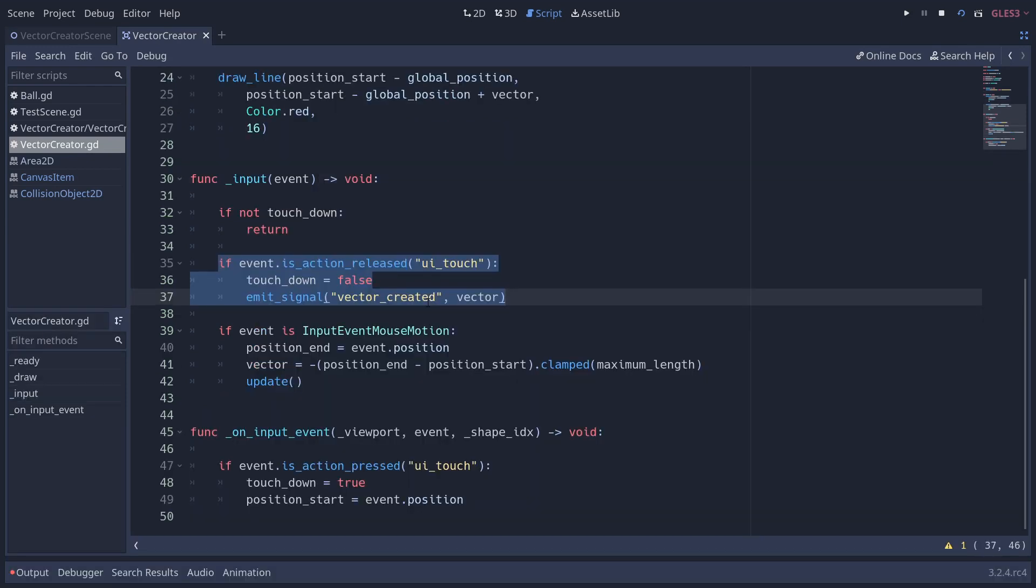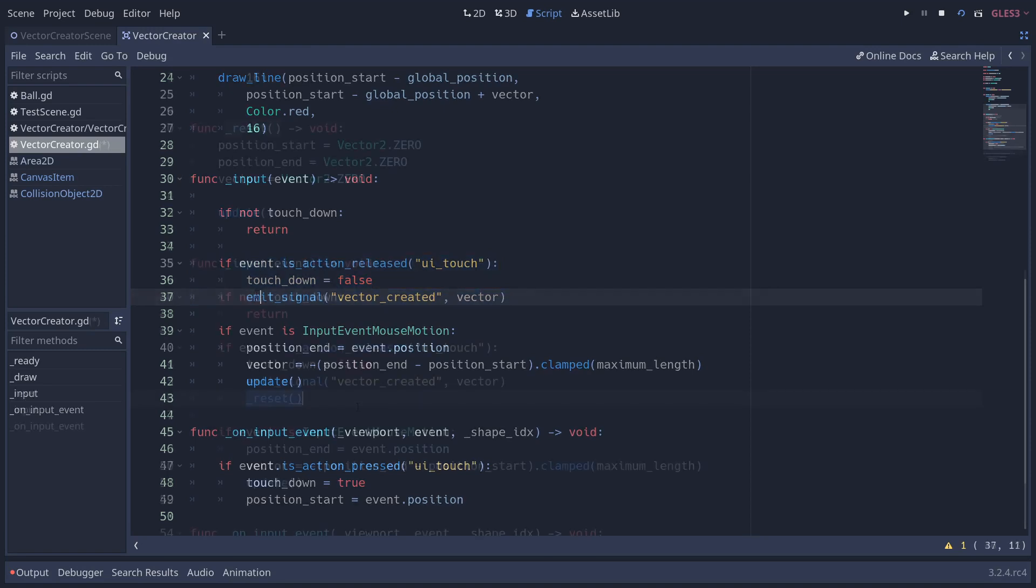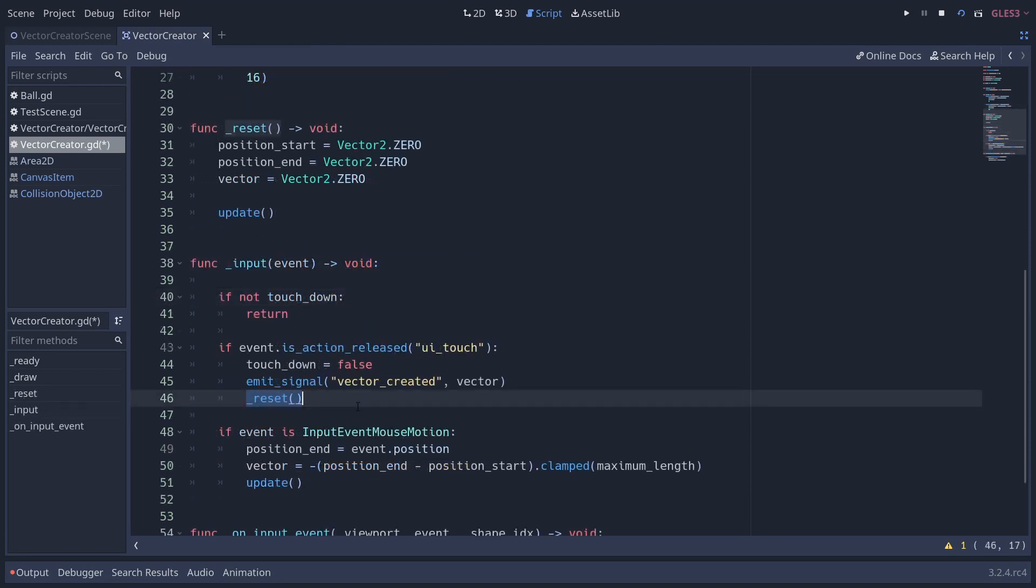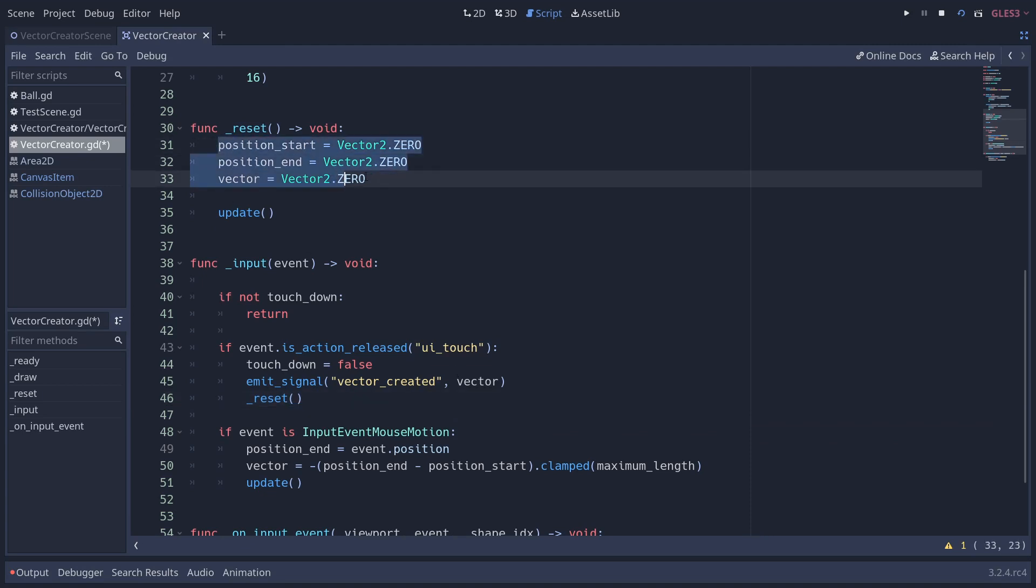All we need to do to emit the signal along with the vector is check to see if the action is released. If so, then we set the touchdown equal to false because we don't want to deal with any more input, and we emit the signal here. We also want to reset the values here, because if we didn't, if we just tapped in a single position, then we would emit the same vector that we just had. So we reset all of the vectors to zero, and we update our draw function. So let's see what that looks like.